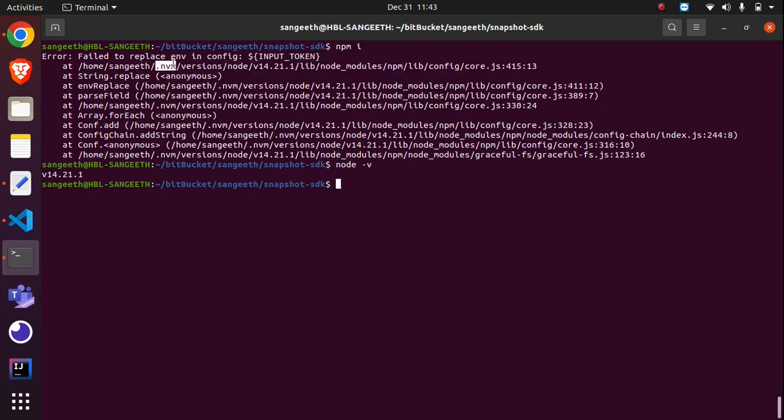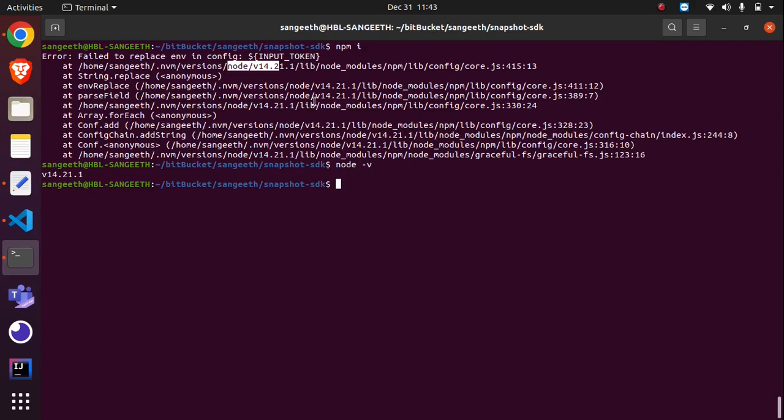So then I came to the conclusion it's not from NVM. I thought it might be with the Node version, but I replaced Node entirely, so it's not the Node version either. I needed to look at something related to my local settings.